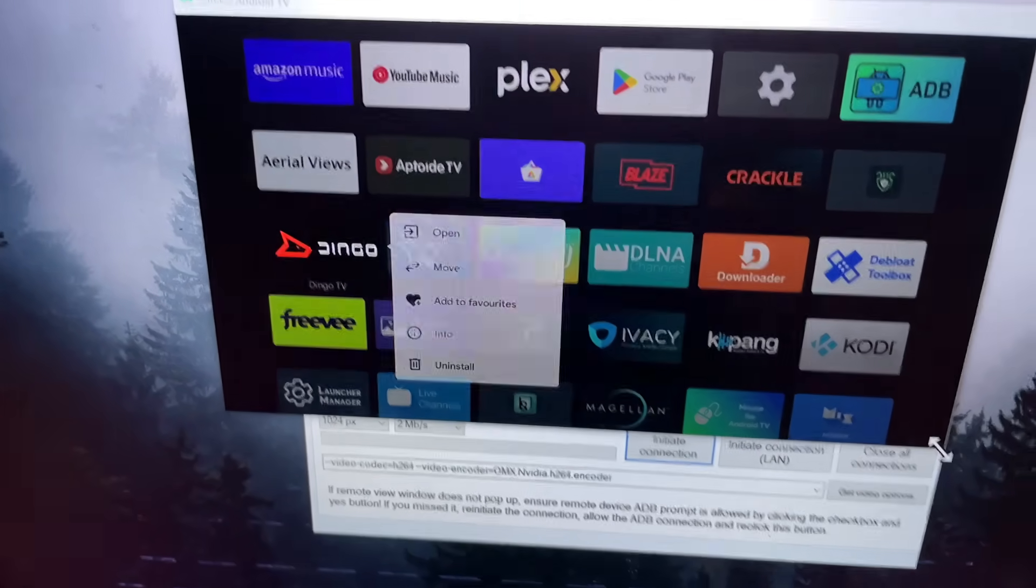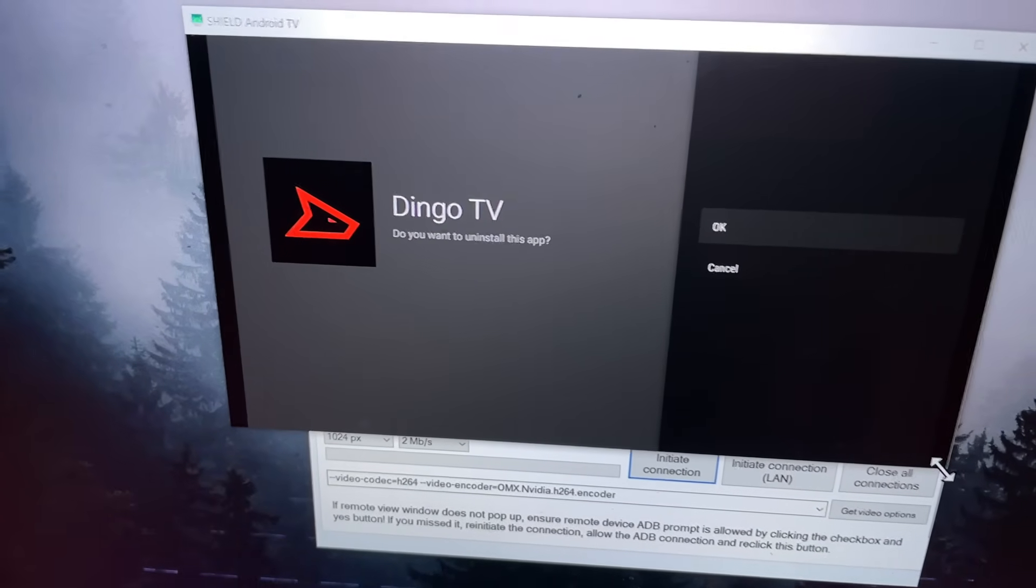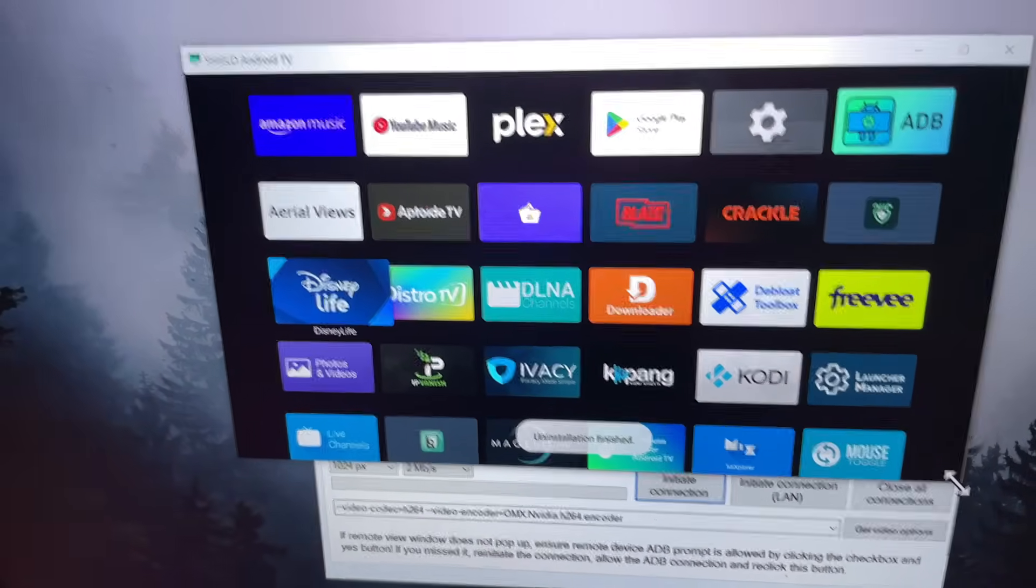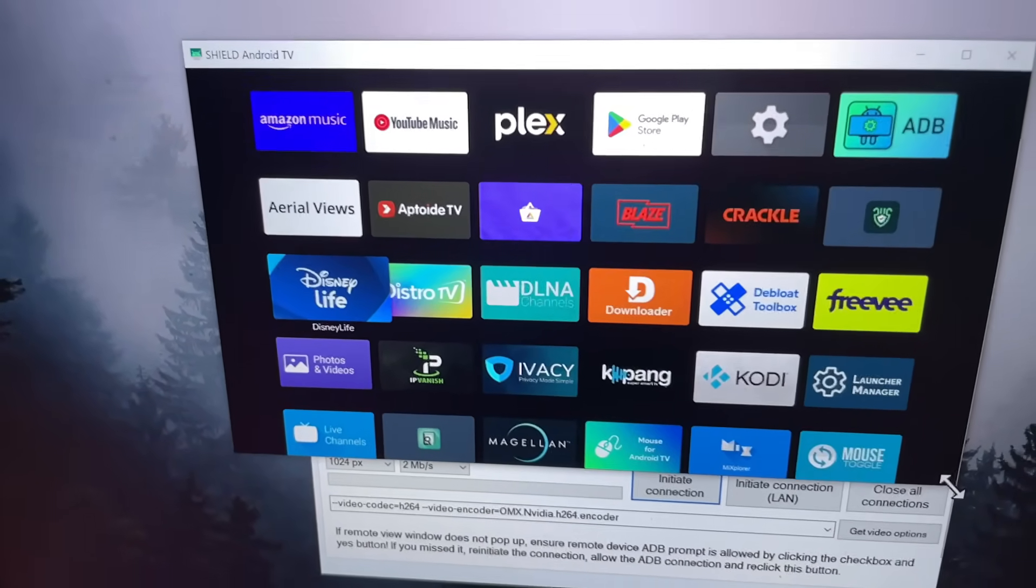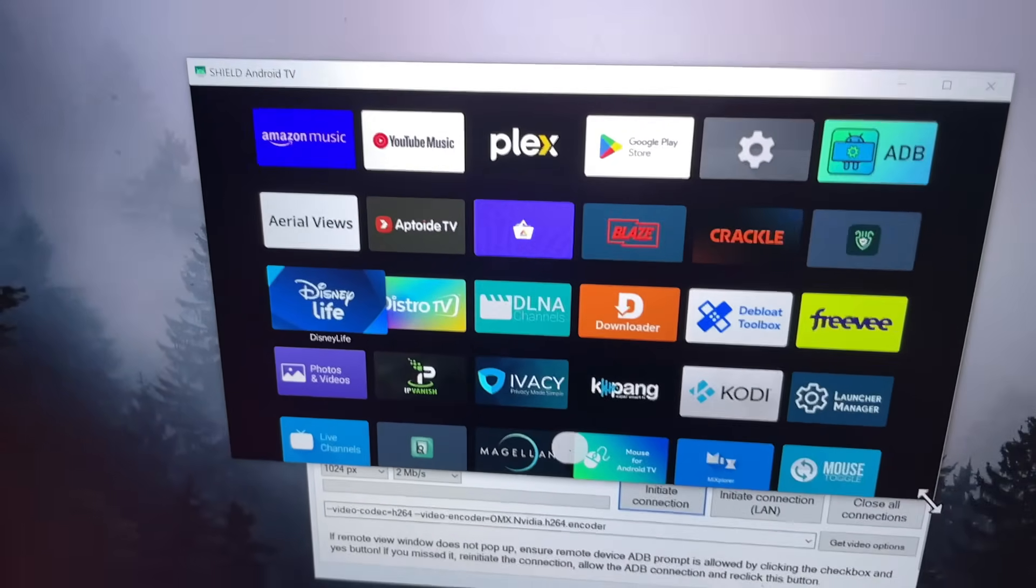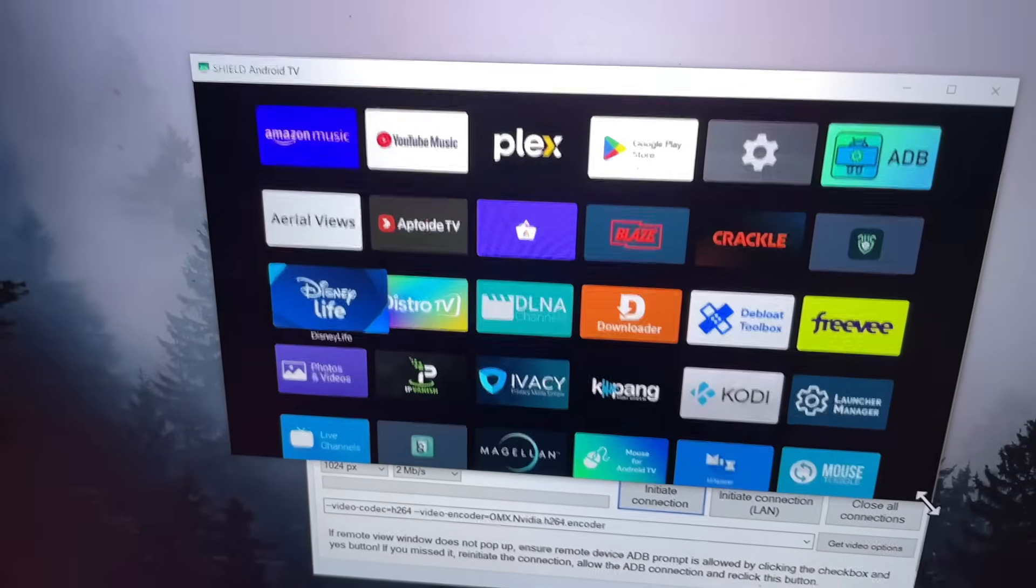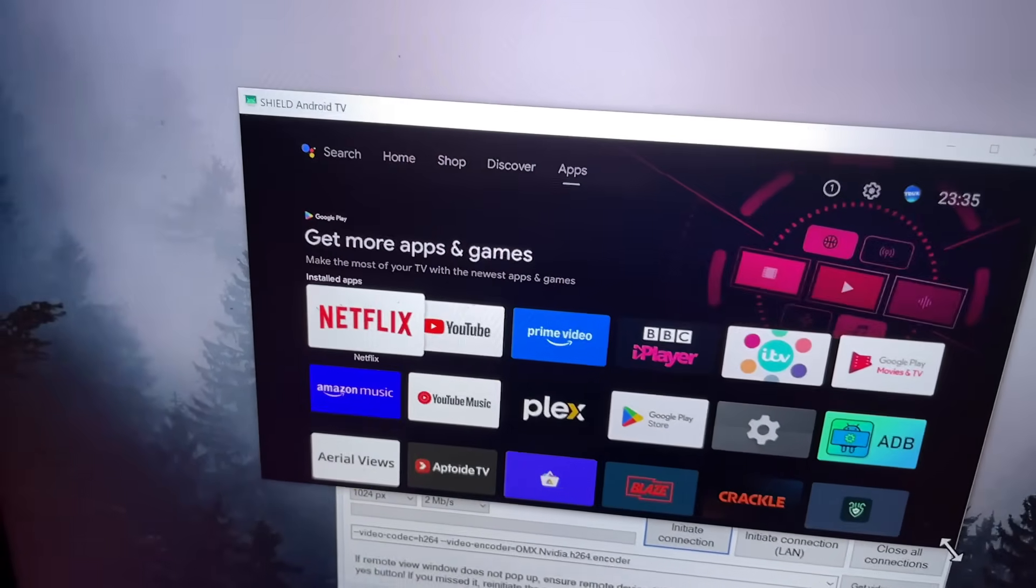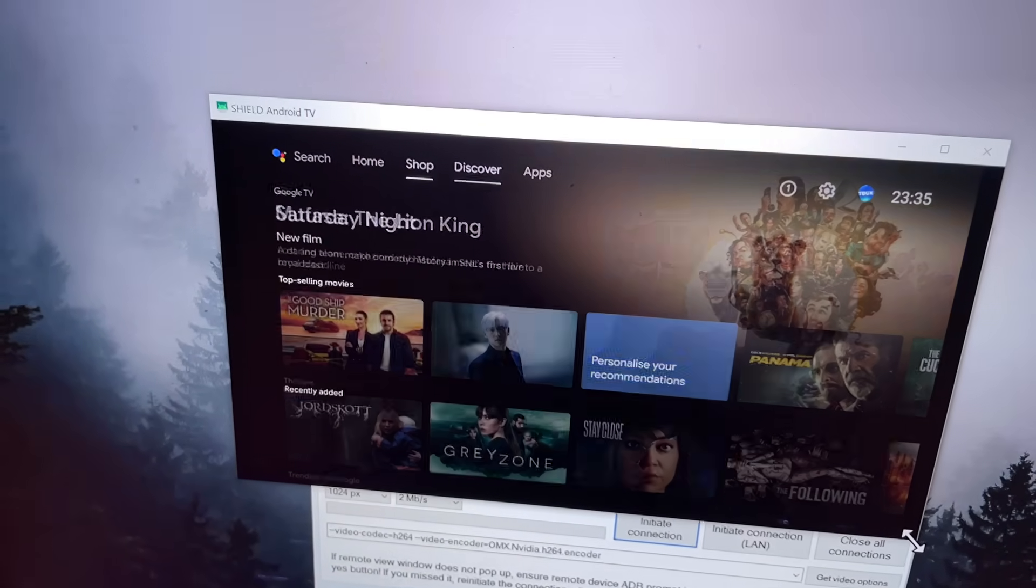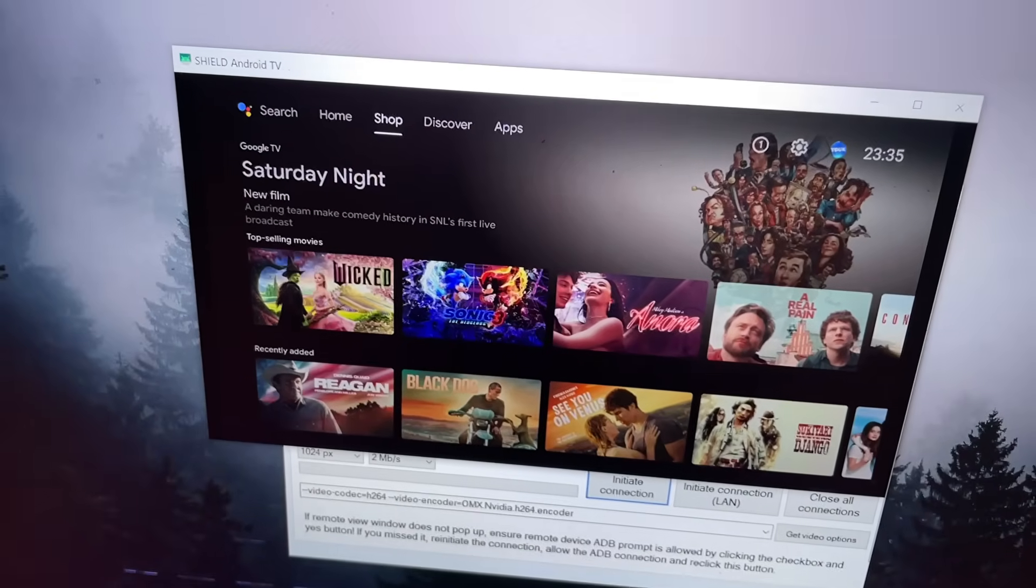Press enter on that. You want to uninstall that? Press enter again. Give that a second and there we have it, guys. I've now from the internet made a connection to my NVIDIA Shield with complete control. I've now uninstalled an application. We can see, guys, just using the arrow keys, I can press escape to go back, back again, and now I have complete control of this device.